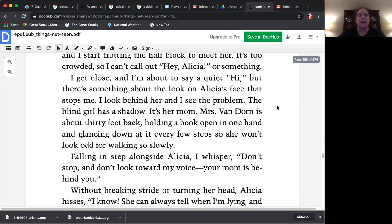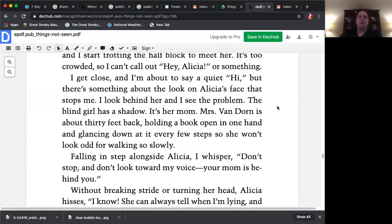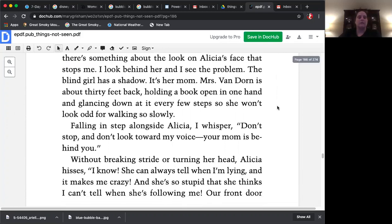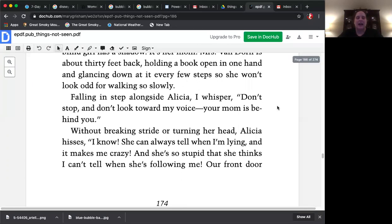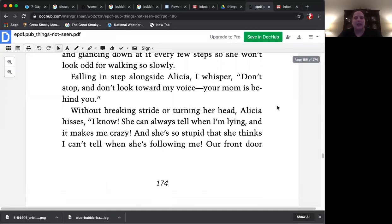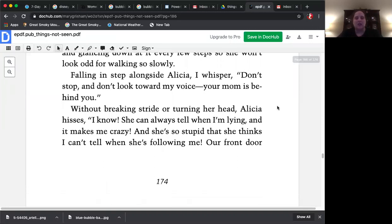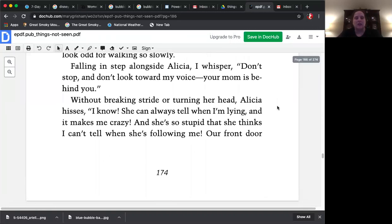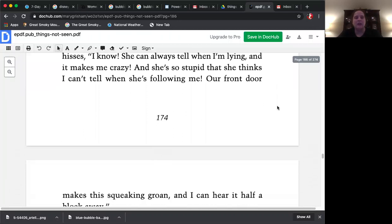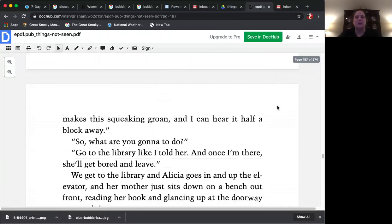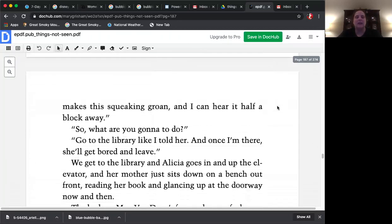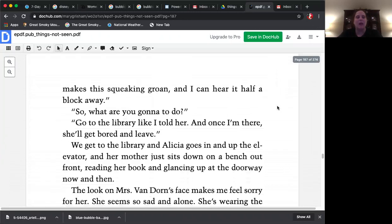Mrs. Van Dorn is about 30 feet back, holding a book open in one hand and glancing down at it every few steps so she won't look odd for walking so slowly. Falling in step alongside Alicia, I whisper, don't stop and don't look toward my voice. Your mom is behind you. Without breaking stride or turning her head, Alicia hisses, I know. I can always tell. She can always tell when I'm lying and it makes me crazy. She's so stupid that she thinks I can't tell when she's following me. Our front door makes this squeaking groan and I can hear it half a block away.